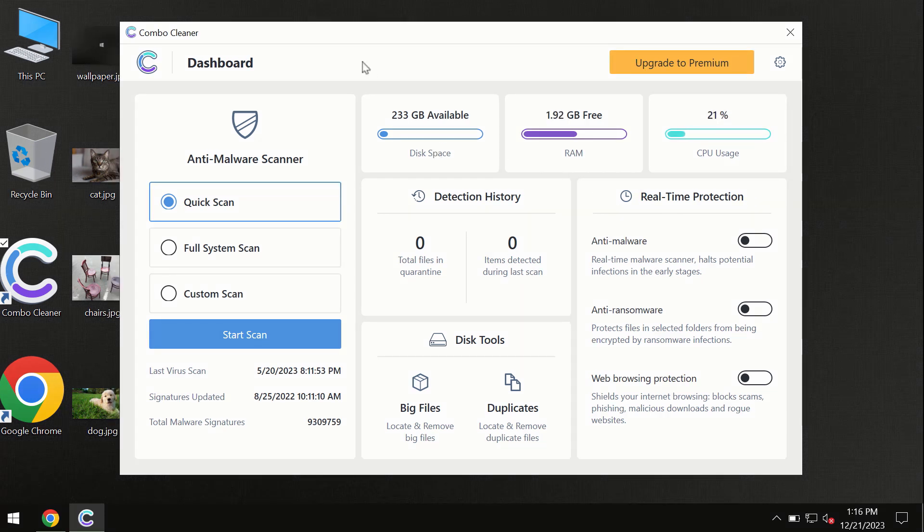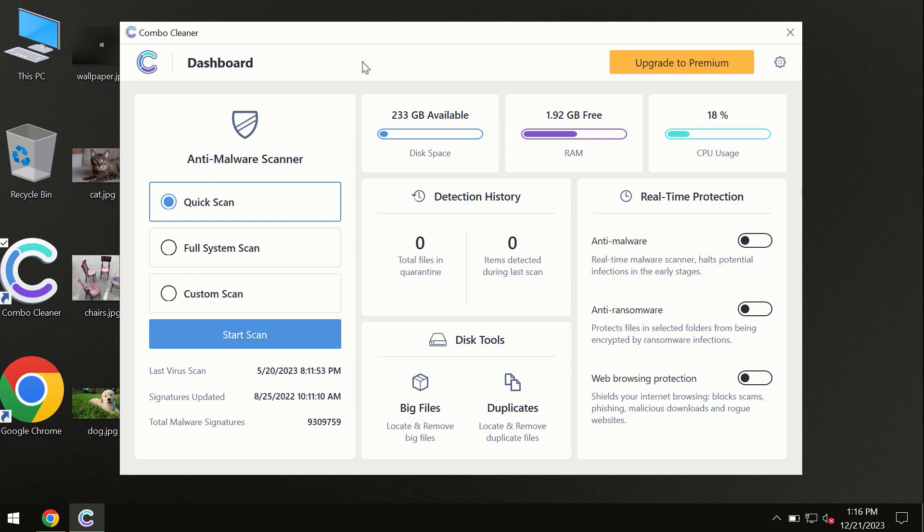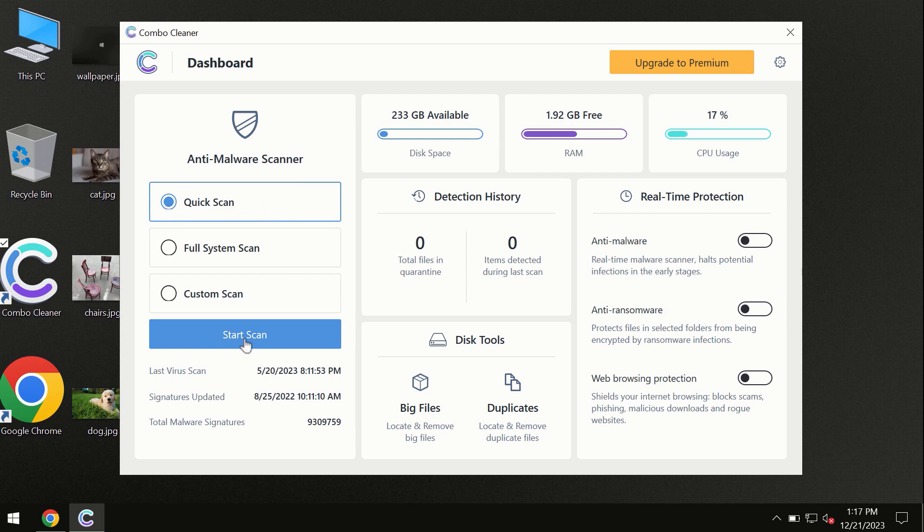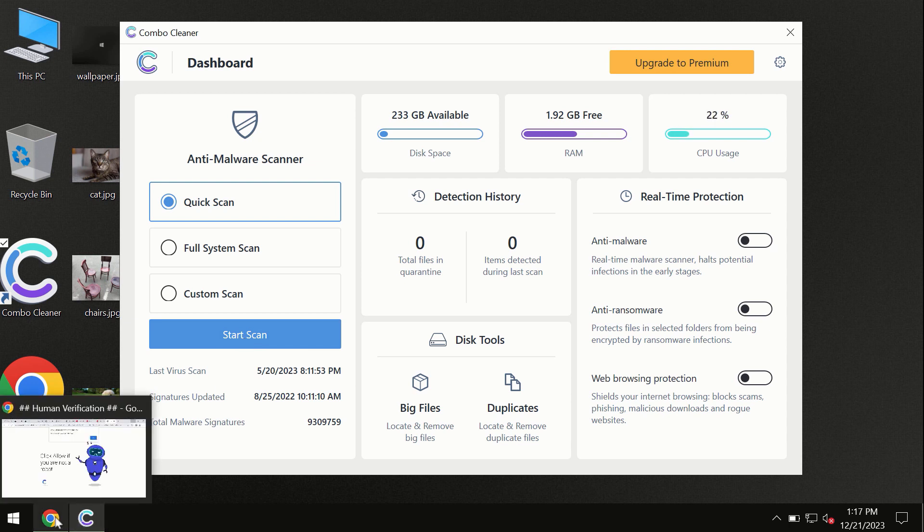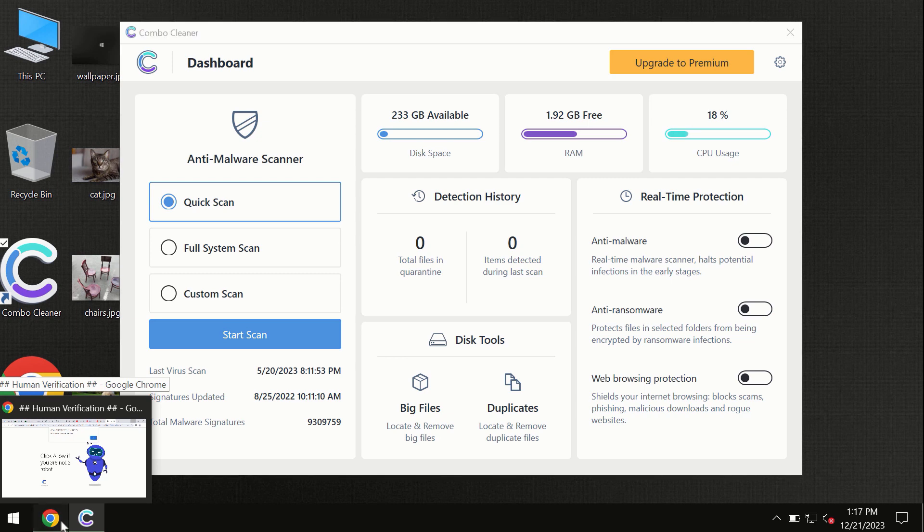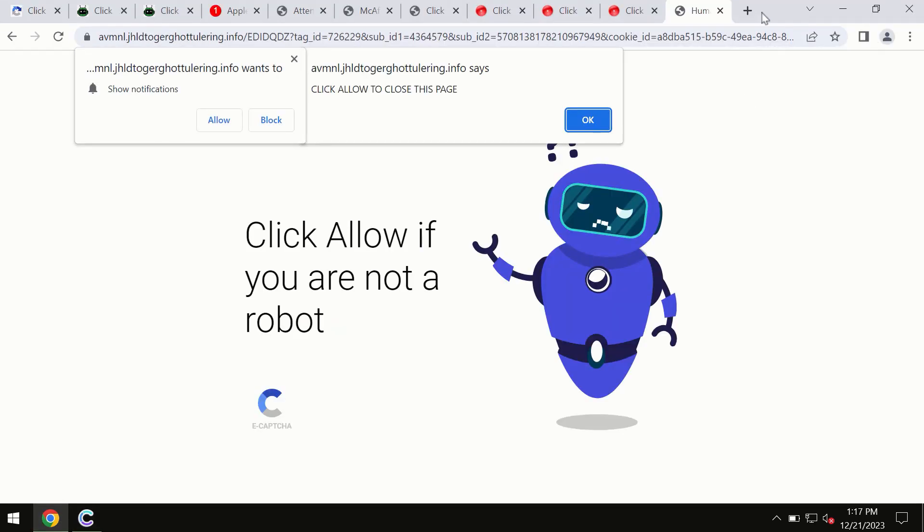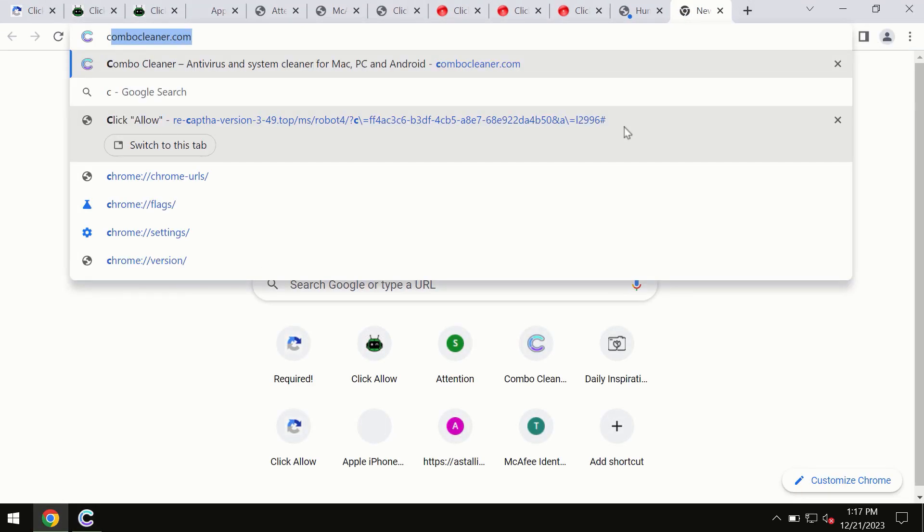After you've downloaded and installed Combo Cleaner antivirus, the program is initially in trial mode, so only the quick scan option is available. By the way, I forgot to mention that Combo Cleaner is available for Windows computers, Mac computers, and Android devices. This information is clearly seen on the official website, combocleaner.com.